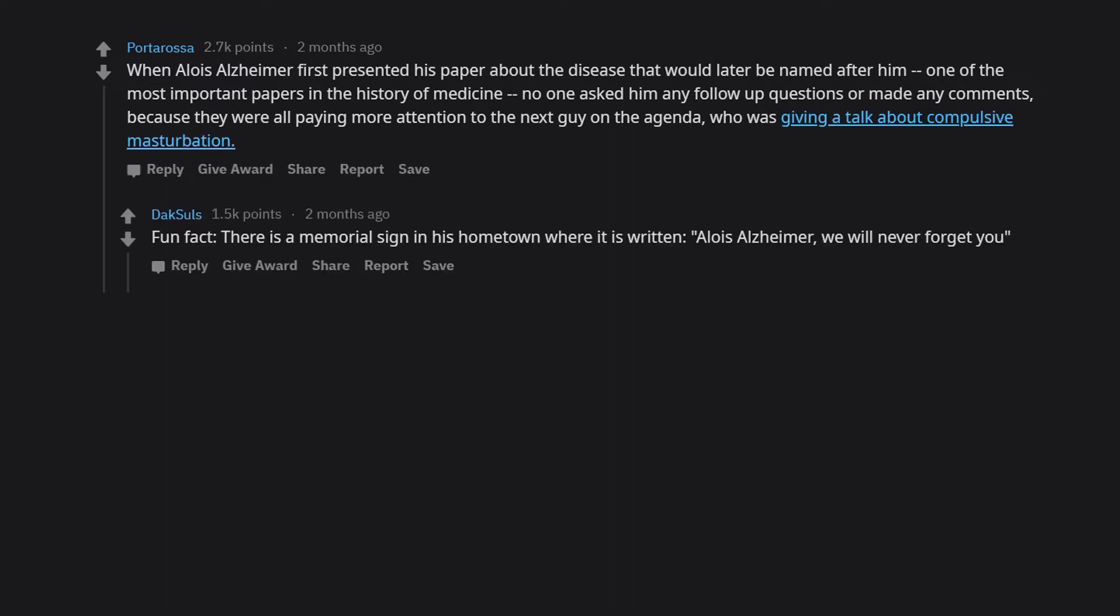Fun fact. There is a memorial sign in his hometown where it is written: Alois Alzheimer, we will never forget you.